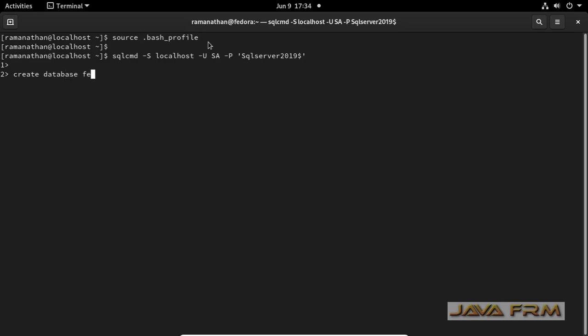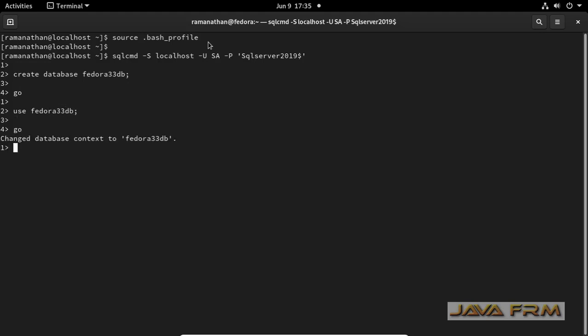Now I am going to create one database, and next I am going to use the database. I am going to create one table and insert one record. Then I will fetch that record, I mean select that table. These are the basic checks I will be doing usually during the database installs.